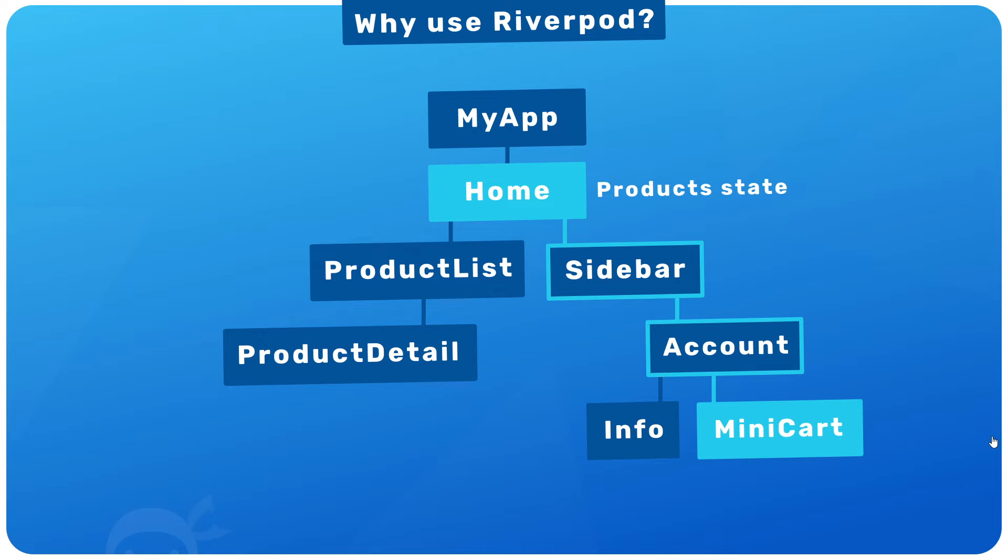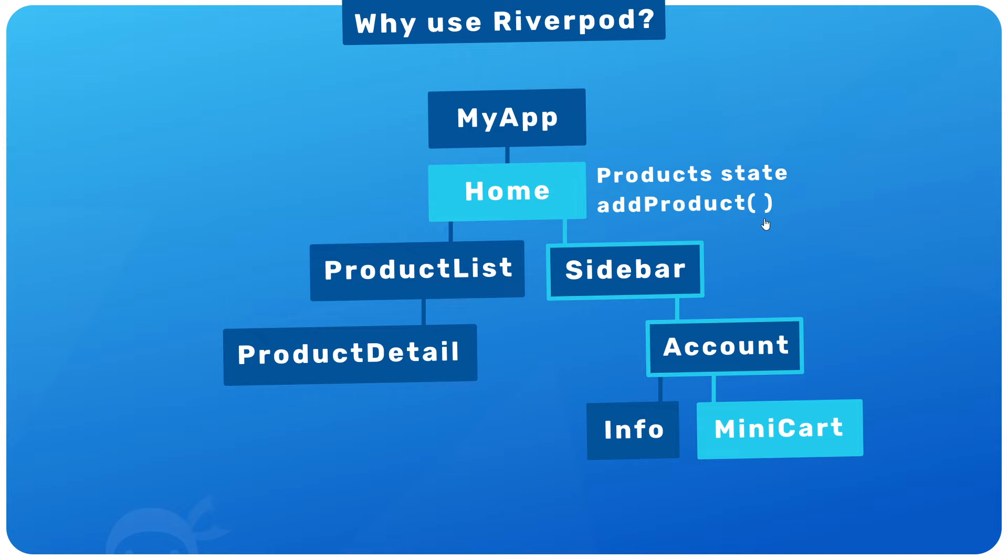And this is fine, but there's a lot of drilling through these other widgets to pass this bit of state down. Now, also imagine that we need to edit this product state from the minicart. How would we achieve that? Well, since the state is defined in the home screen widget, we need to make a function within that widget to update it. And then we'd have to pass that function all the way down to the minicart widget as well so we can invoke it from there.